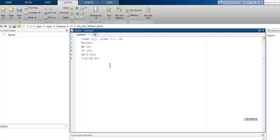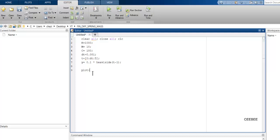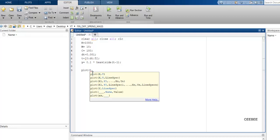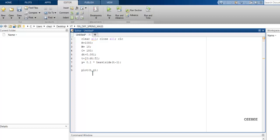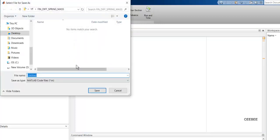Set t = 0 : 0.001 : 5. Then define the unit step function y using the built-in MATLAB Heaviside function: y = 0.1 * heaviside(t - 1). This means from 0 to 1 second the value is 0, and at t = 1 second the amplitude jumps to 0.1 and stays there. We'll quickly plot it to verify.